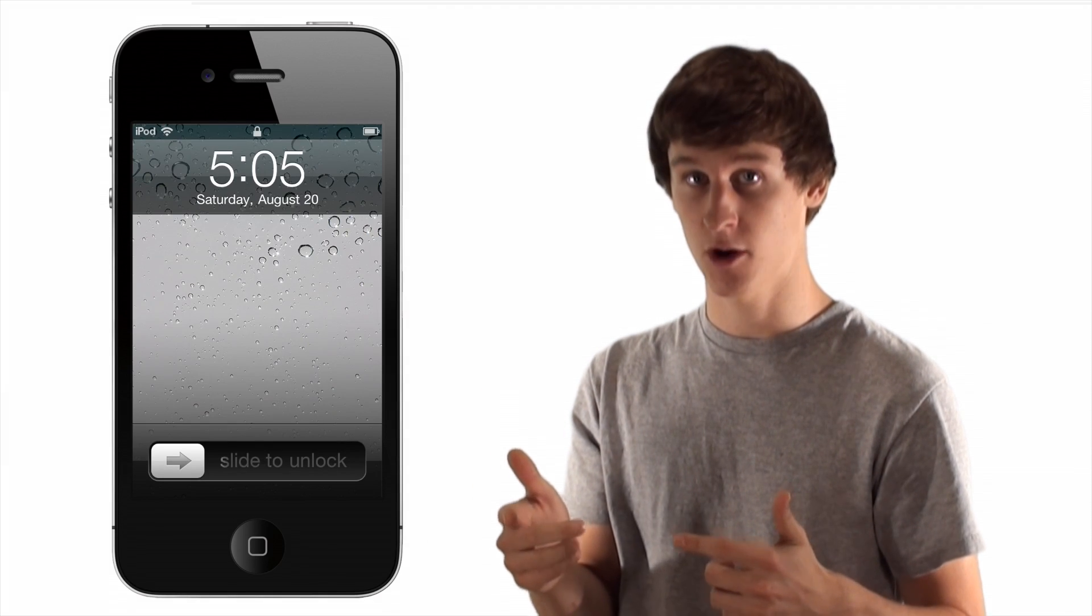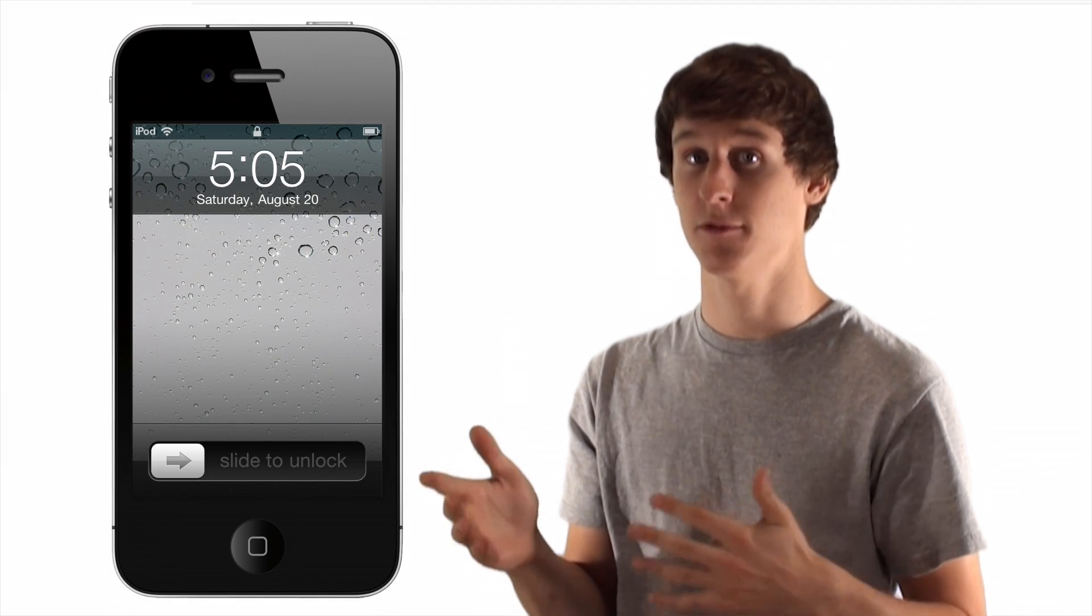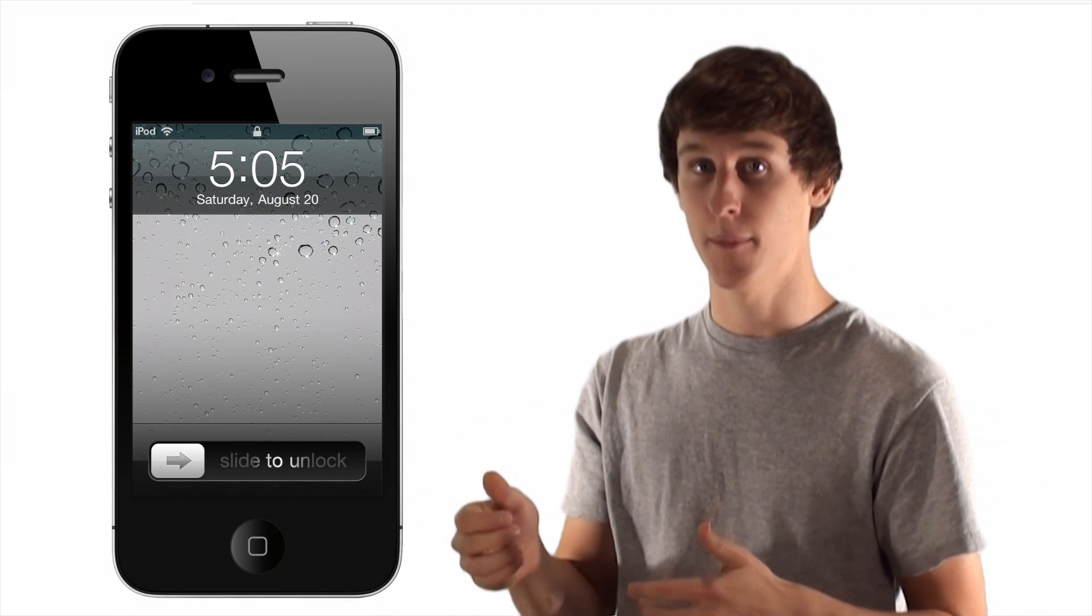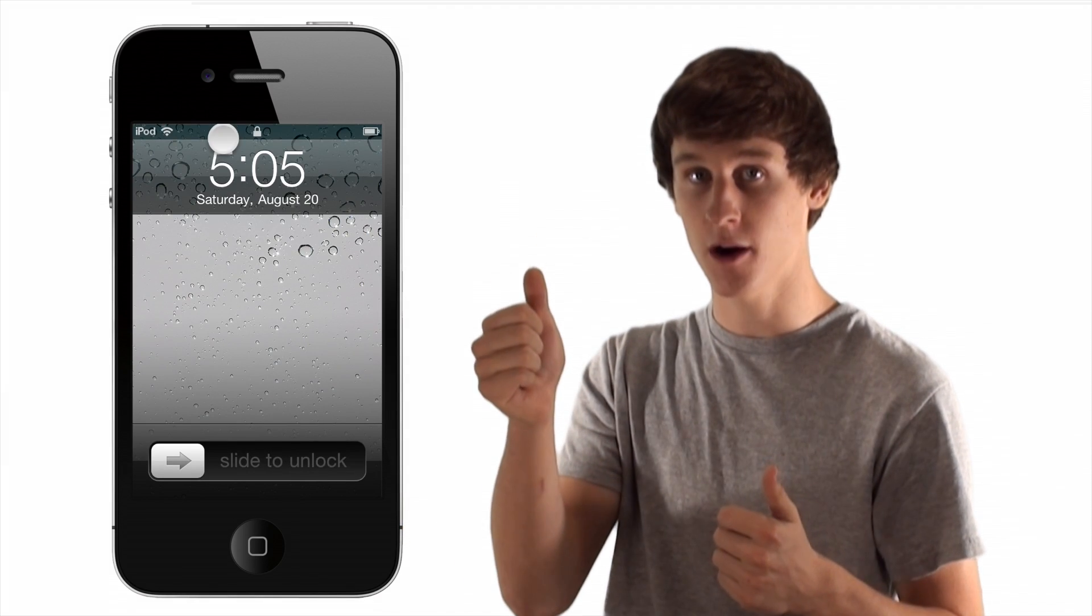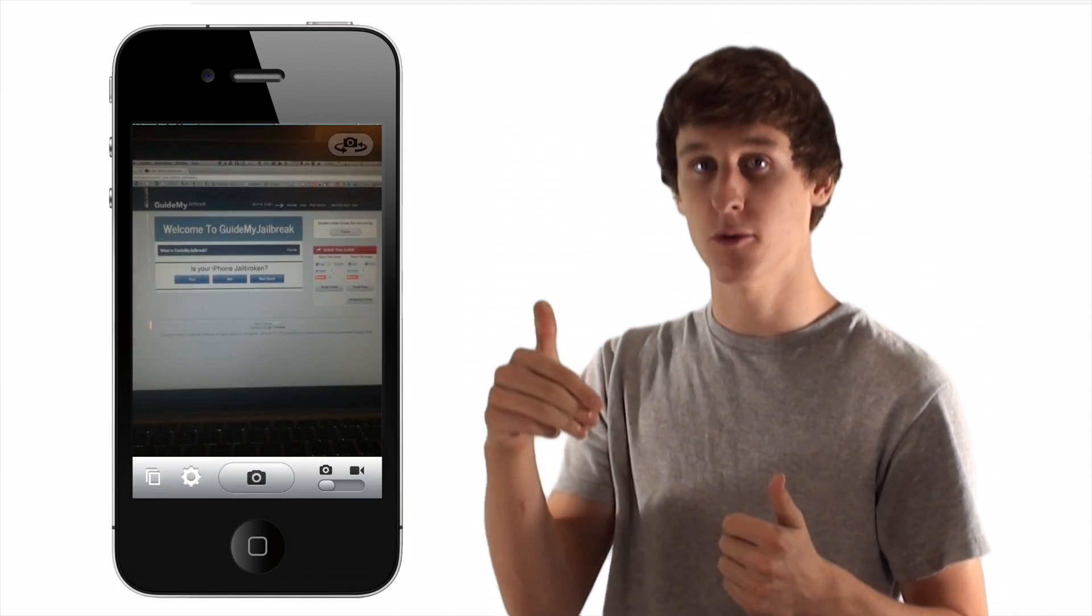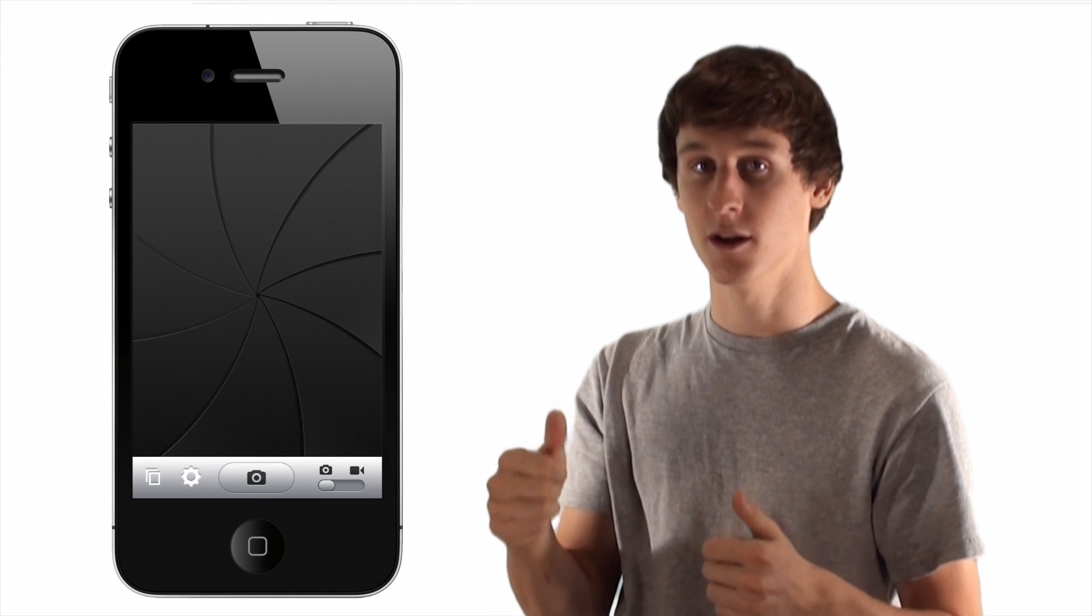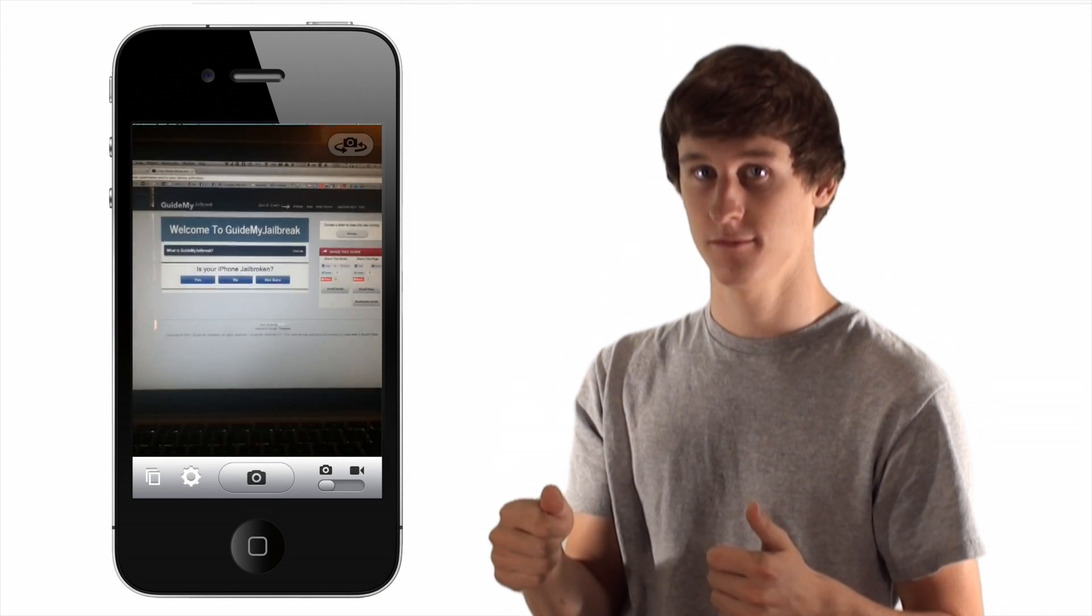Snappy allows you to access your camera six times faster. By holding down the top bar, your camera will open in one second. Using your camera will never be the same.